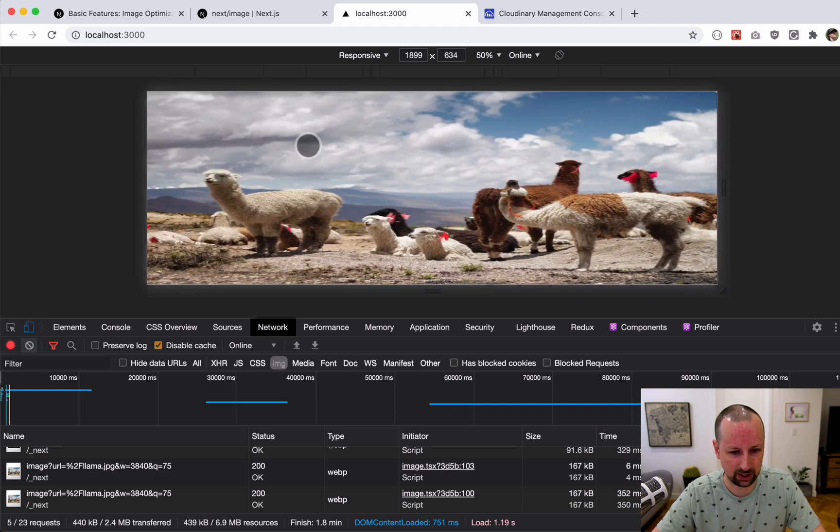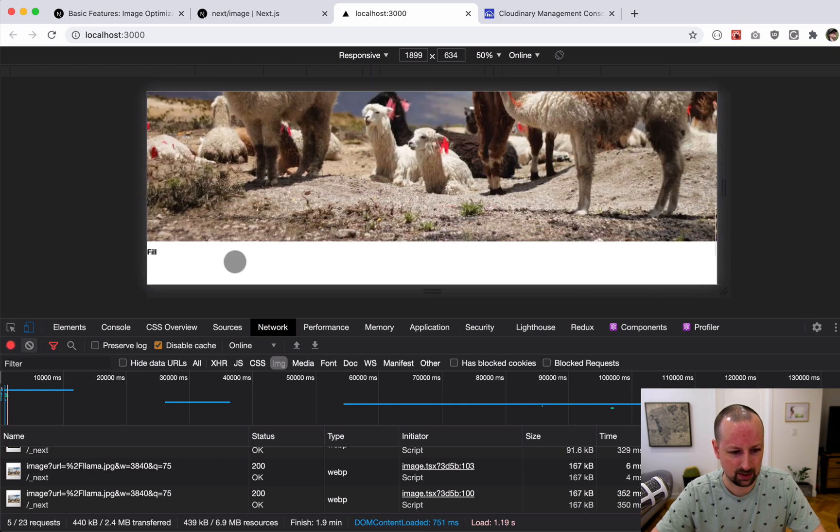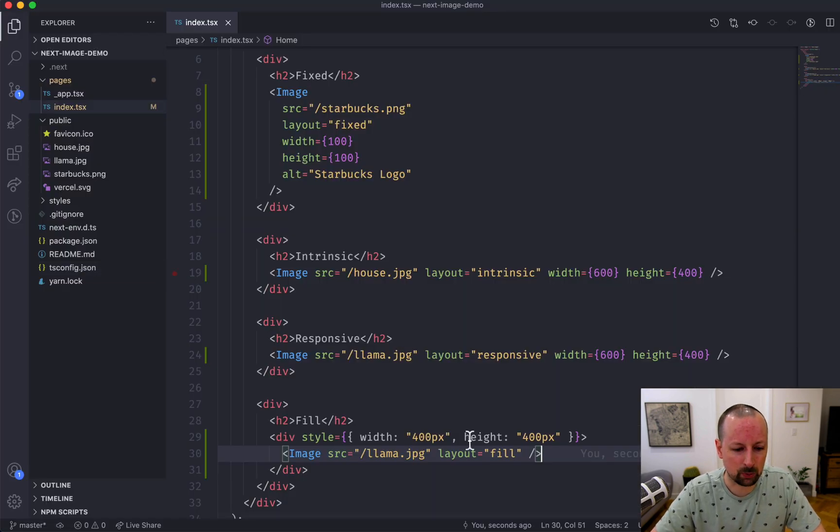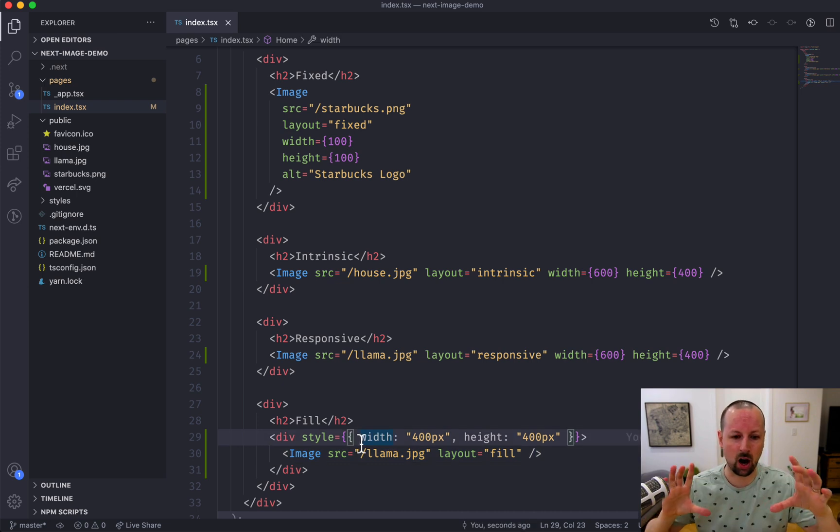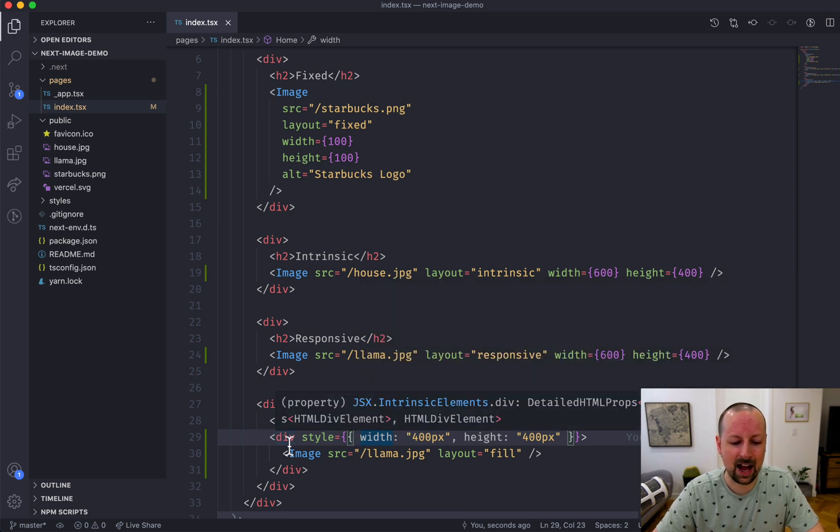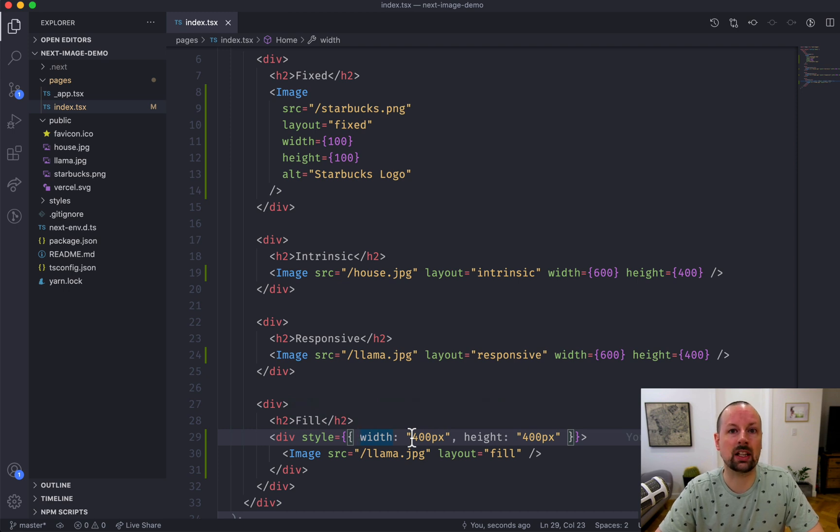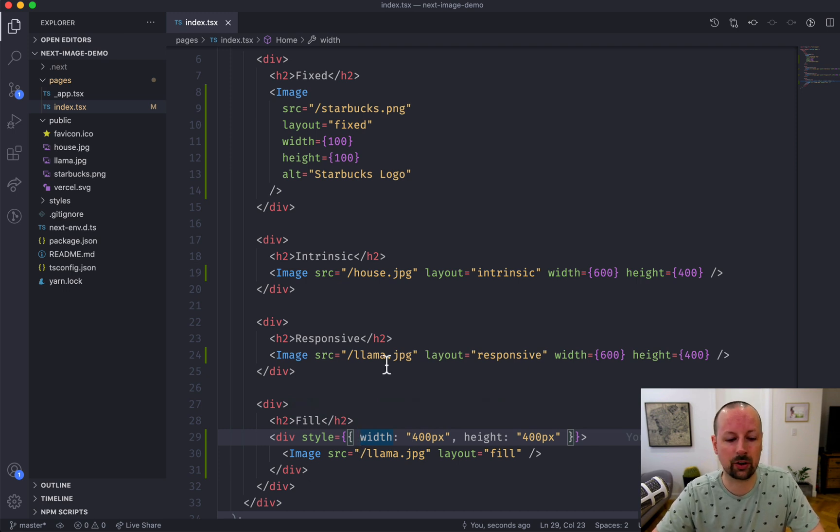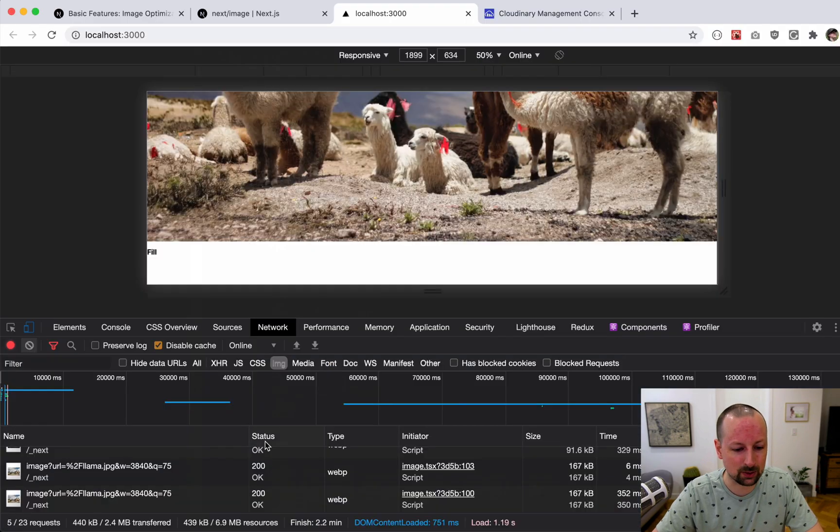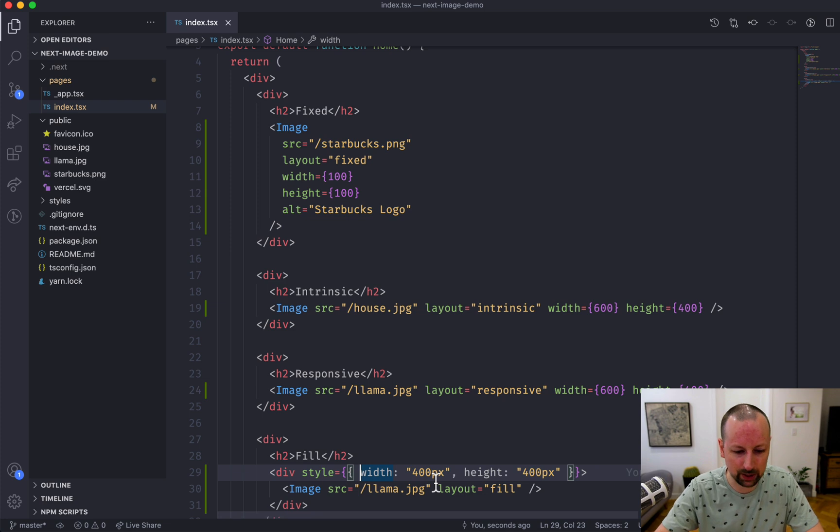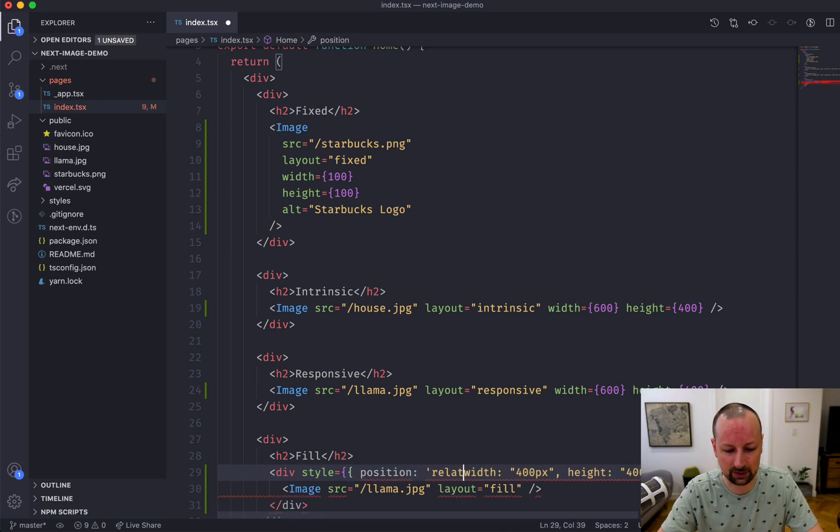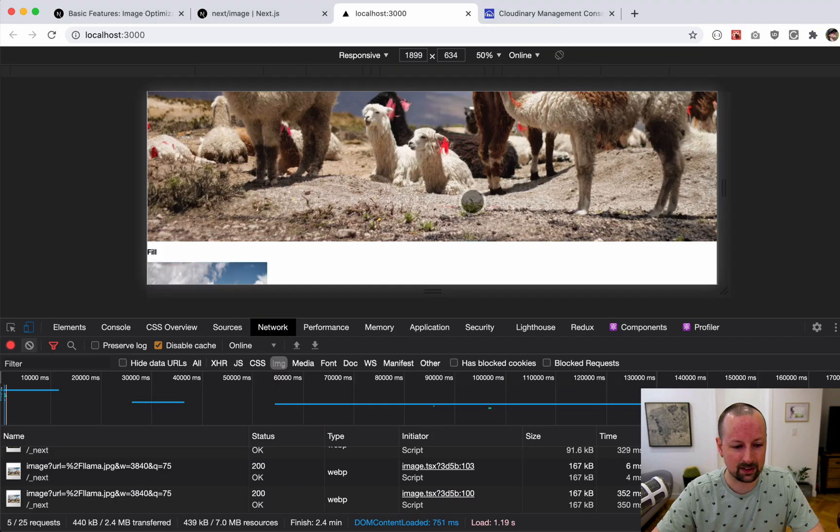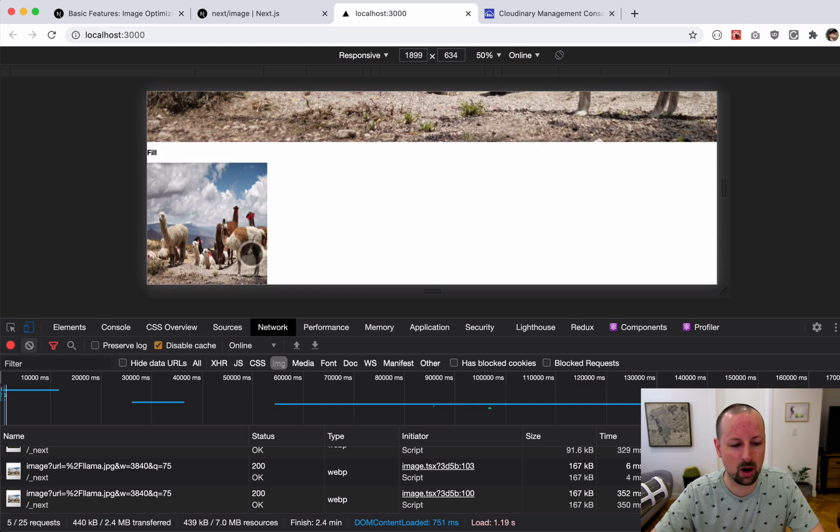You see this llama stretched out up here at the top in fill. The reason for that is because it basically position absolutes the image over top of the div that it's in, but to do that the div that it's in has to be position relative or position absolute, otherwise it's going to go to the nearest container that's on, which is the body in this case. So what we can just do here is say position relative and now it will squish this llama into this div.